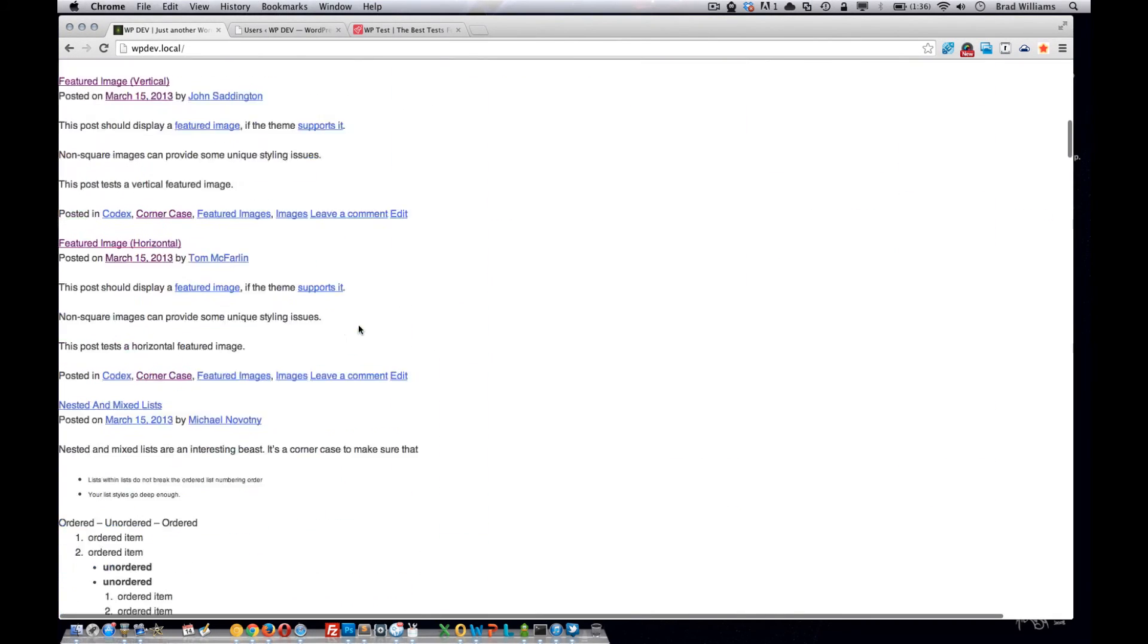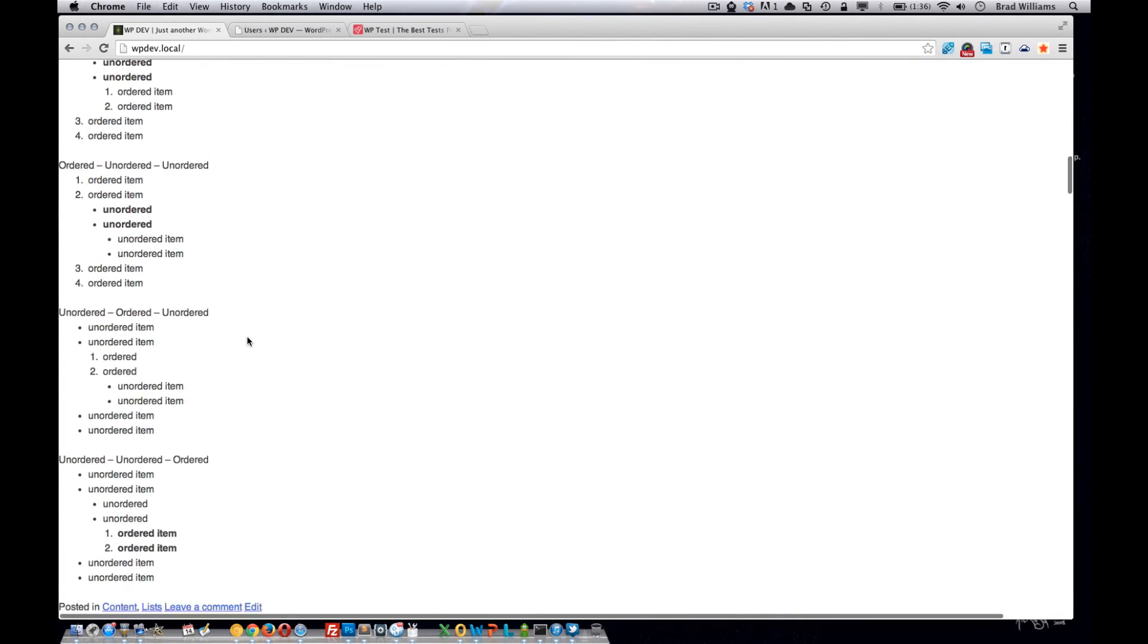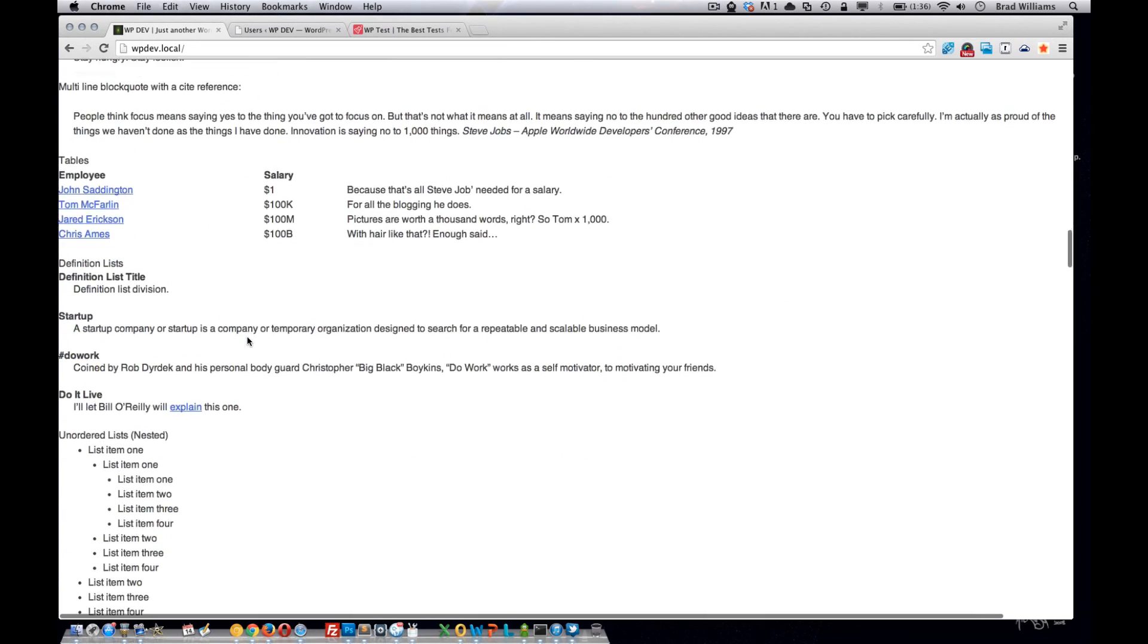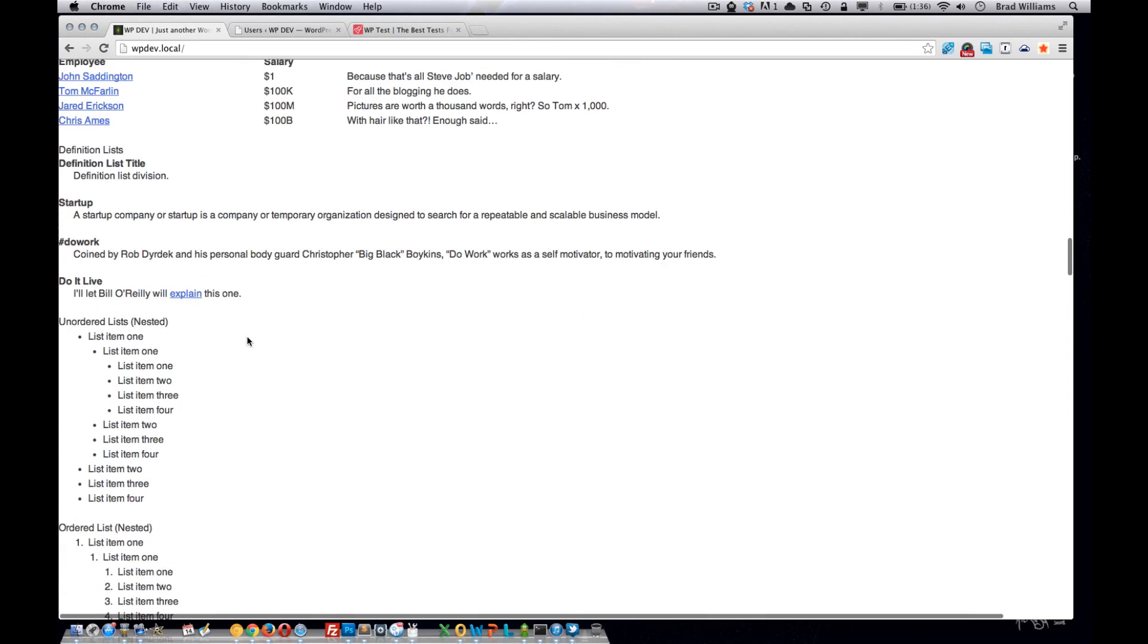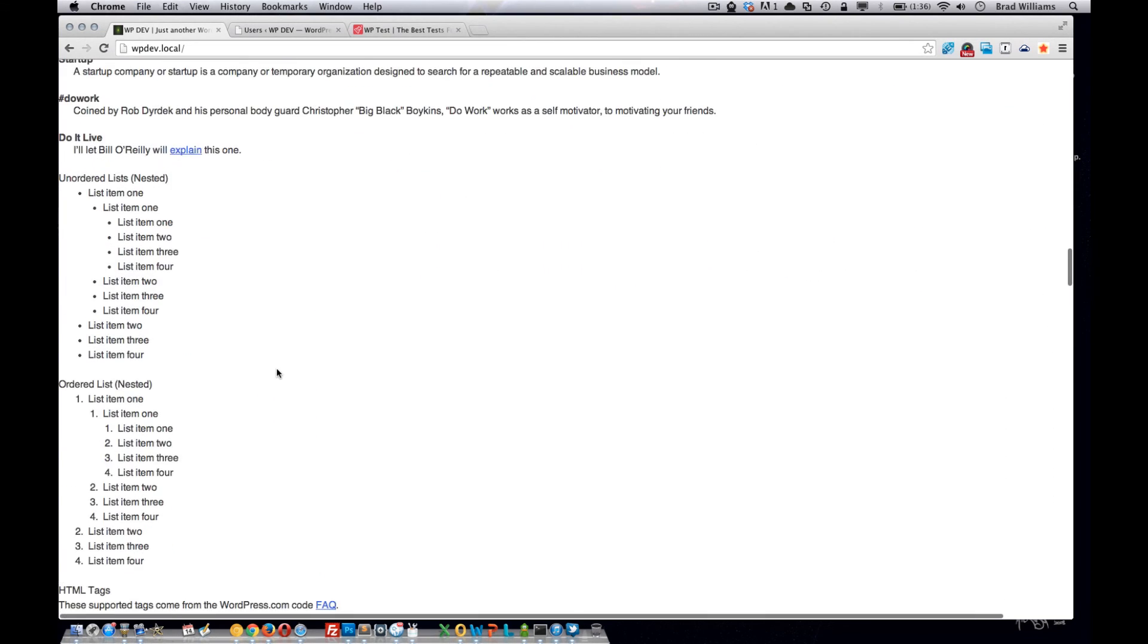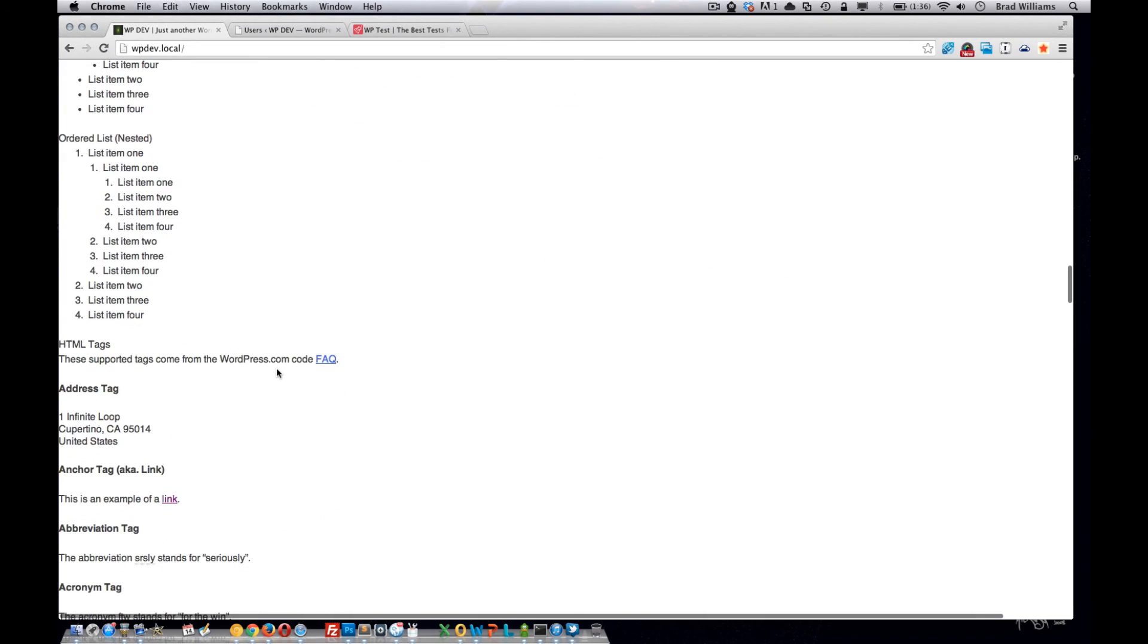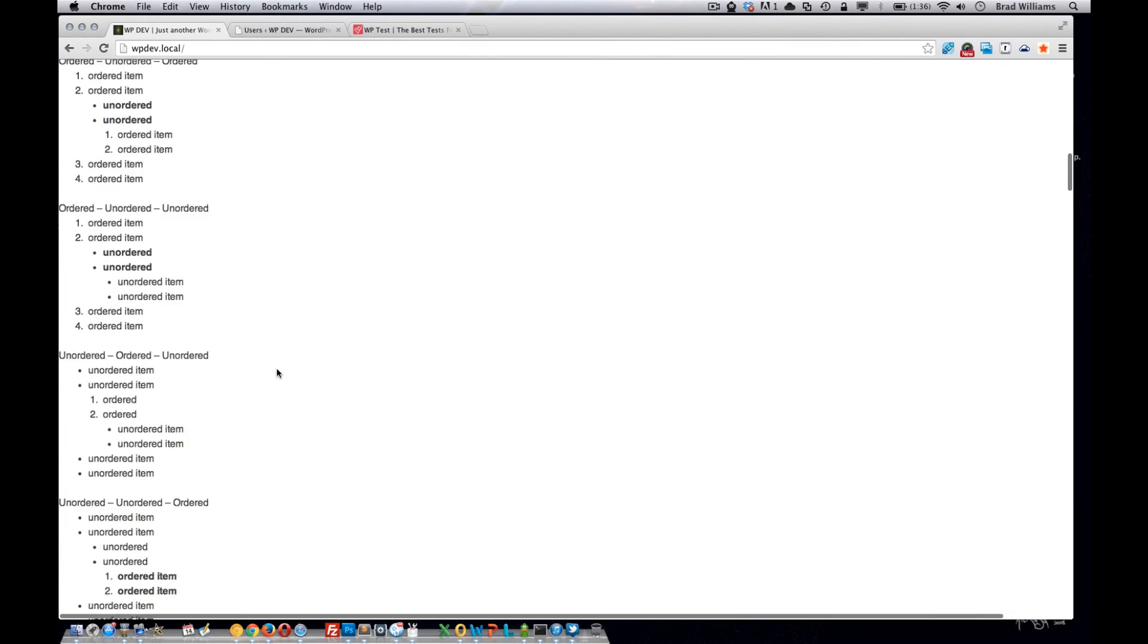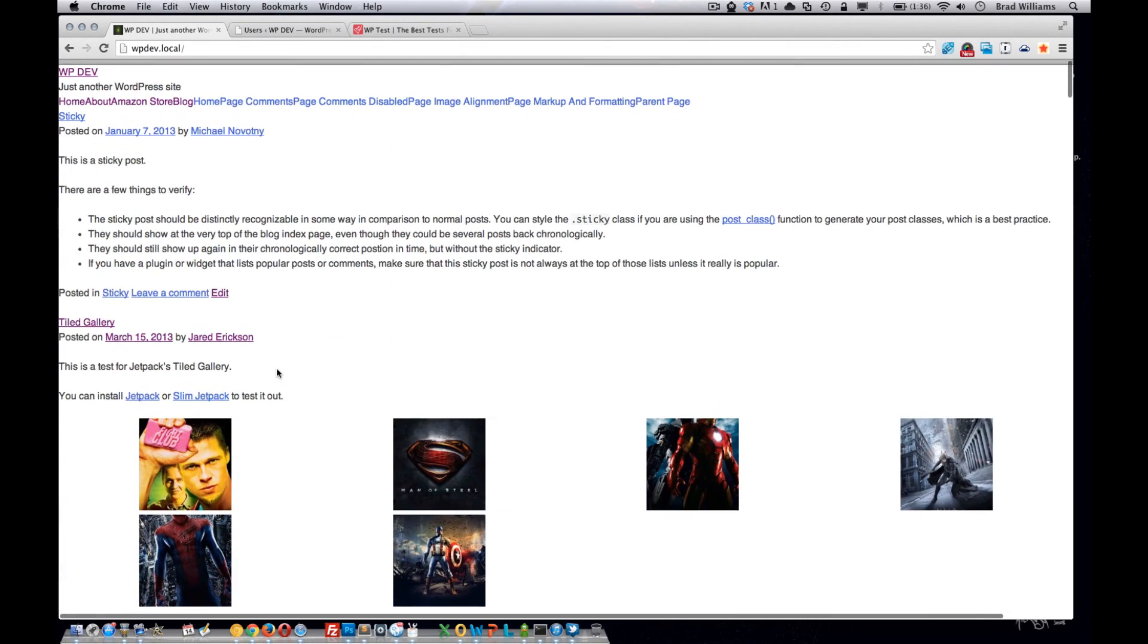ordered lists, unordered lists, all kinds of great things so you can test your theme for all the different variations that your theme users are going to be using.